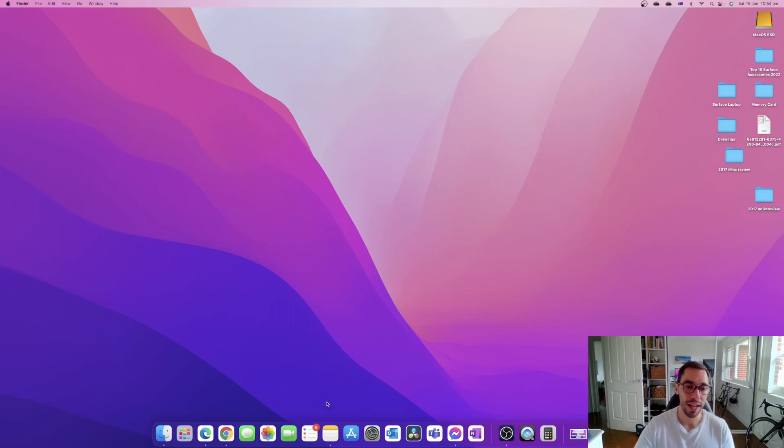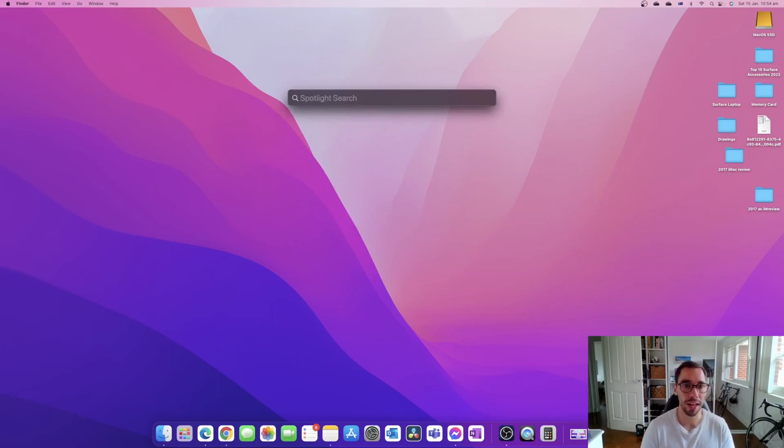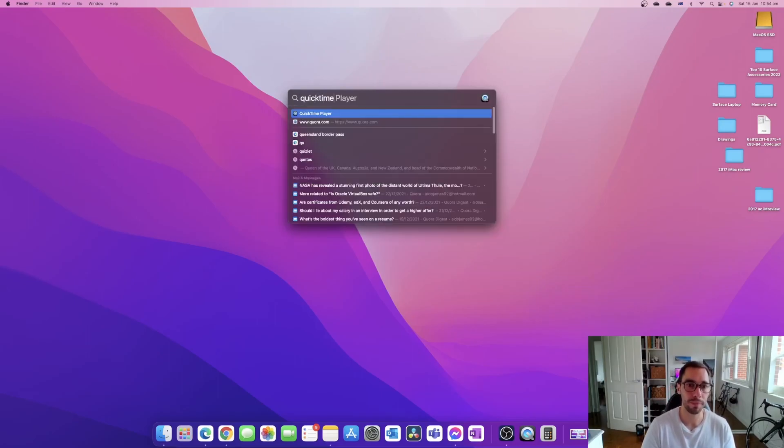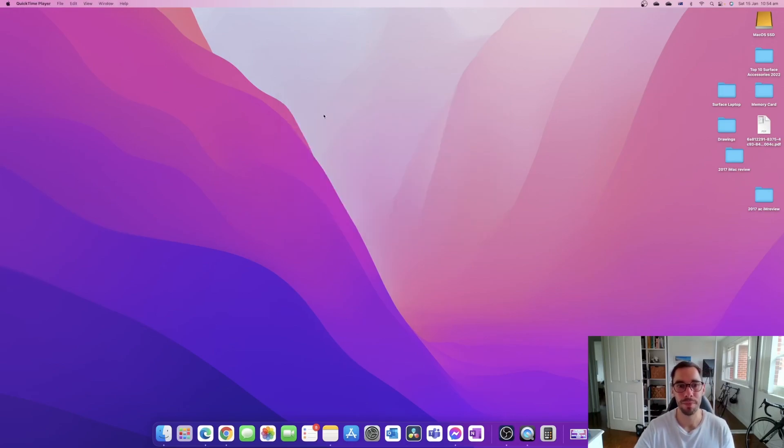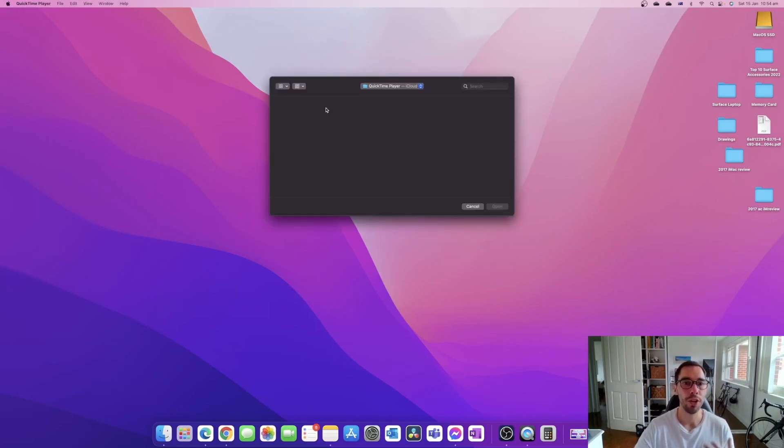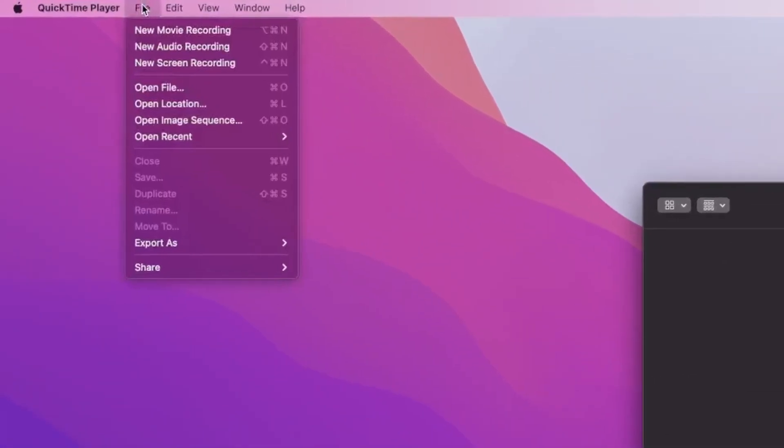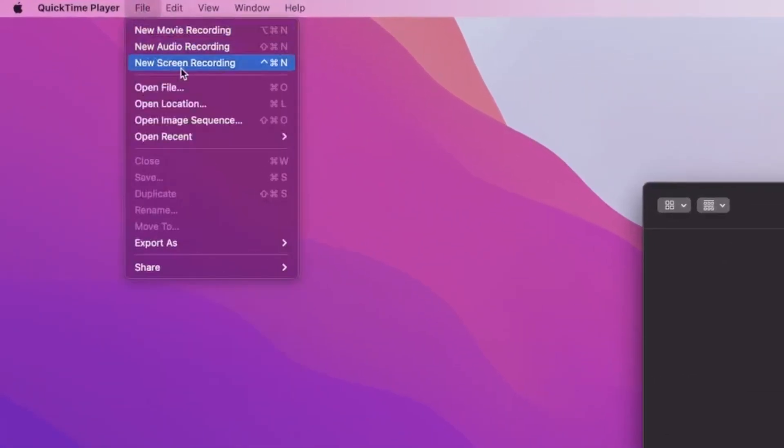The second way, I'm just going to X out of this for a second, is actually just launching into your Spotlight search and then typing in the word QuickTime and opening up your QuickTime player. When you open up QuickTime player, what you want to do under the file section is scroll down to where it says new screen recording.